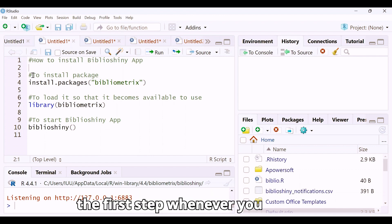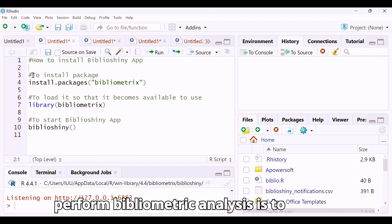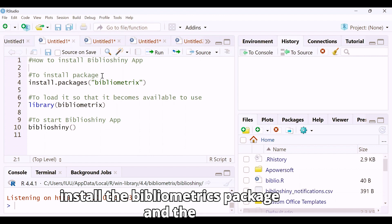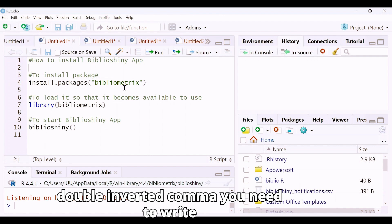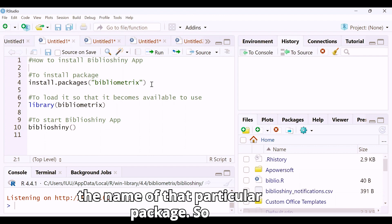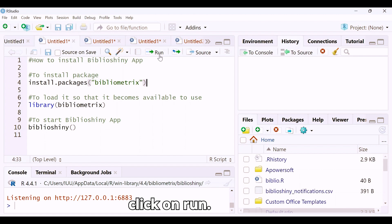The first step, whenever you want to start the biblioshiny app to perform bibliometric analysis, is to install the bibliometrix package. The command is install.packages(), and inside double quotes you write the name of the package. Select that line and click Run.